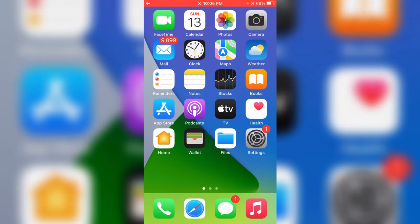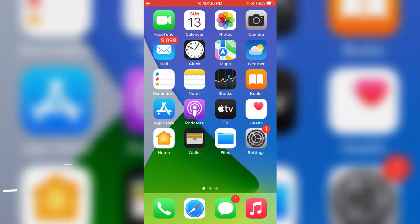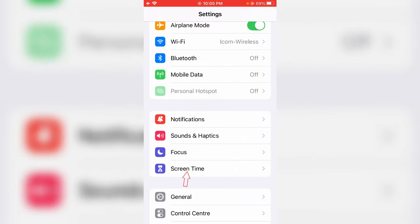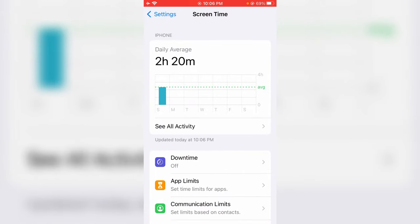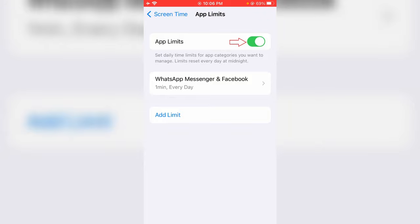So anyway, how to disable this notification? A very simple method: just open your Settings menu, then locate Screen Time settings and click to open it. From here you can go to App Limits and simply click to turn off this option.